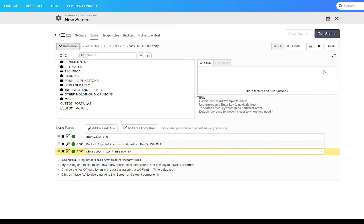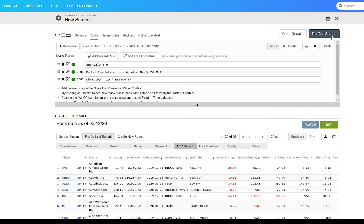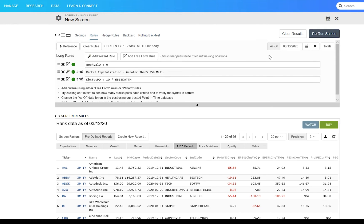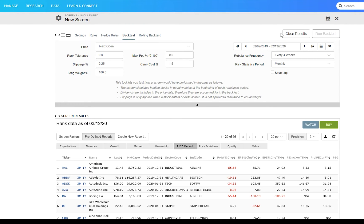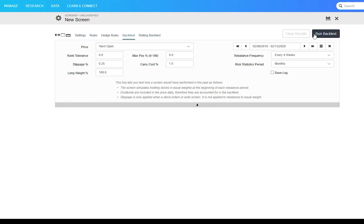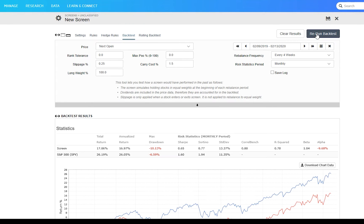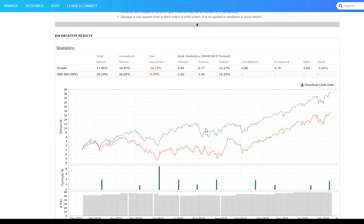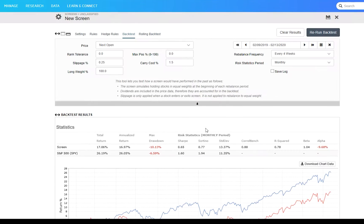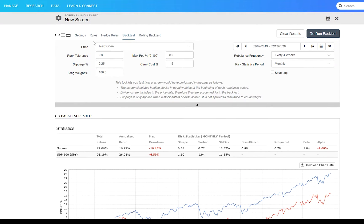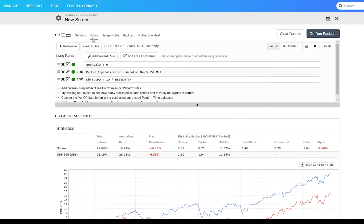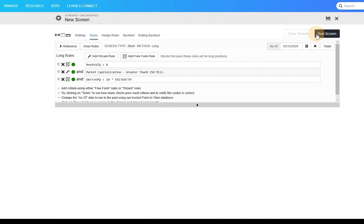Once you create a screen, you can run it to get lists of stocks or ETFs that pass that screen, you can backtest it to see how it would have performed over the last 15 years, and you can run different reports showing important information about each passing security.